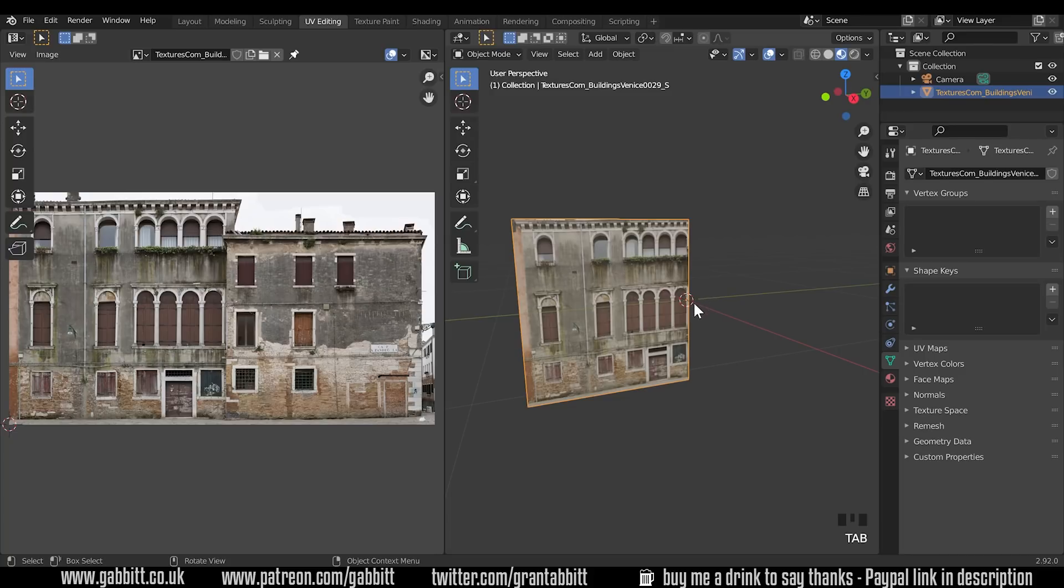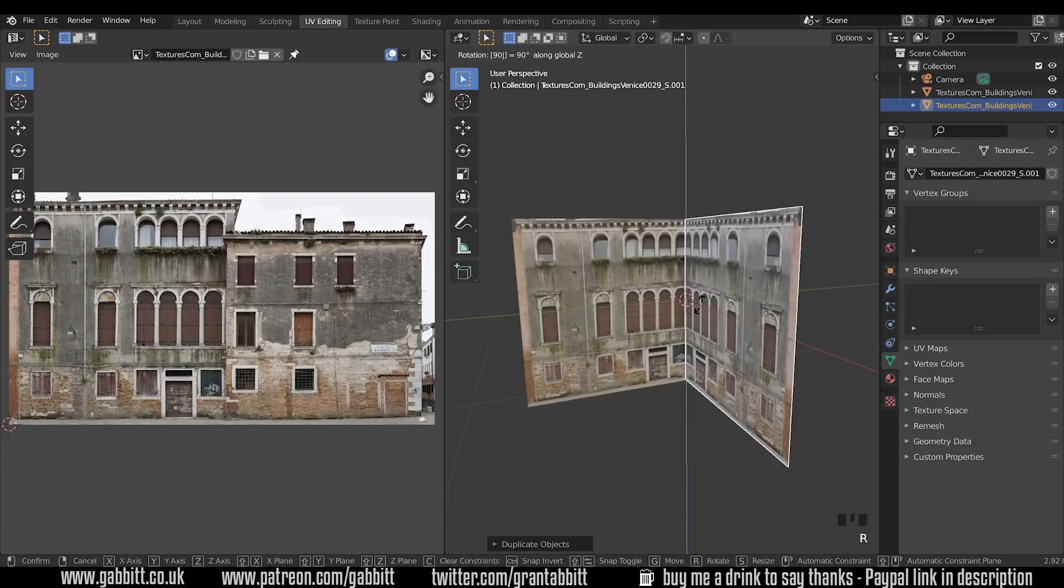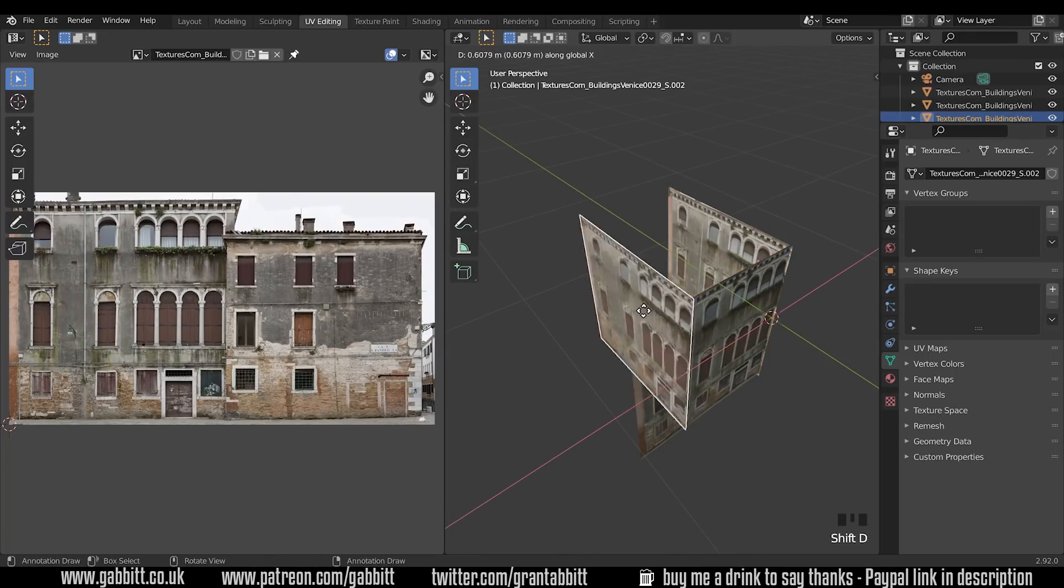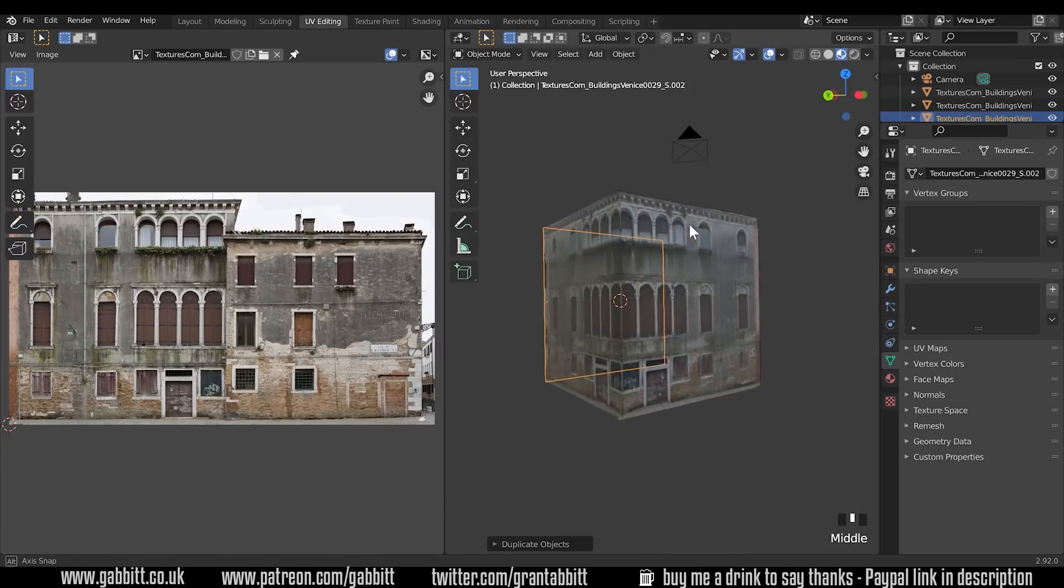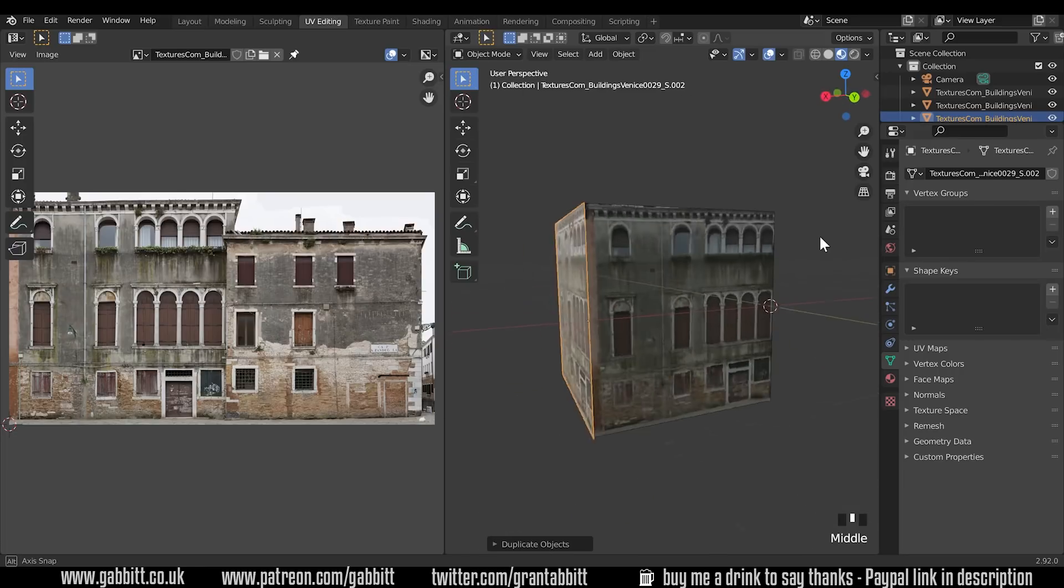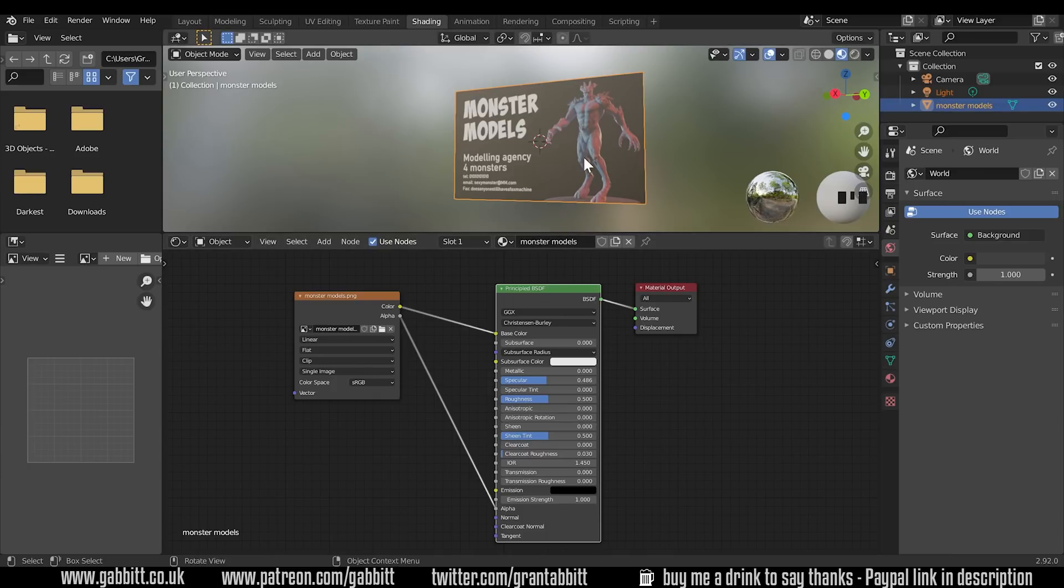If I come out of edit mode I can then duplicate this with shift D and rotate it around the z-axis 90 degrees and start building a building. It's not the most effective building but it could work for a simple game or animation. Okay so that's bringing images in. Each time you bring an image in it will create a new material for it like this. This one's called monster models based on the name of the business card.